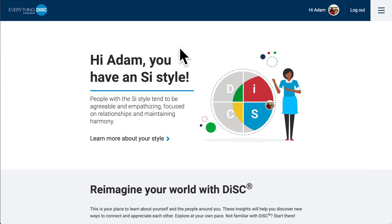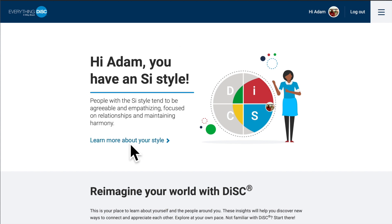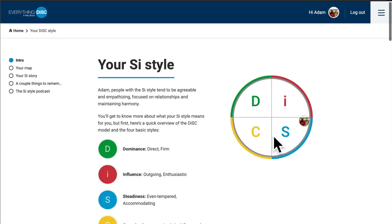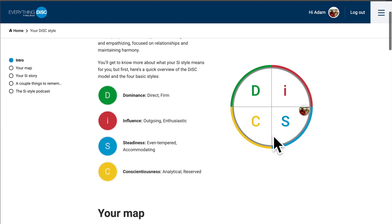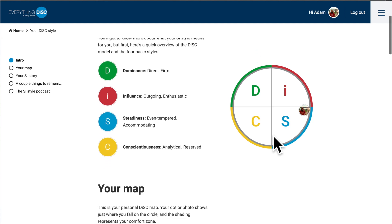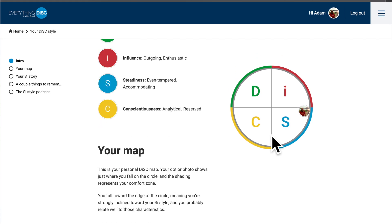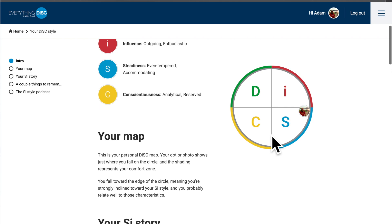If you are unfamiliar with Catalyst or new to the platform, I want to first give you a quick tour. One of the first steps that you or your learners should take is to explore their style. In this section, you can learn more about the DiSC model and your personal DiSC style. This section is crucial before you start to work through Agile EQ.